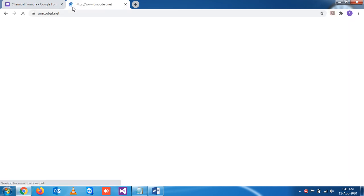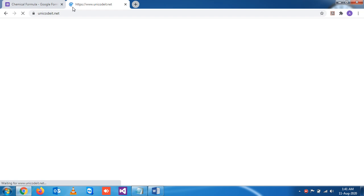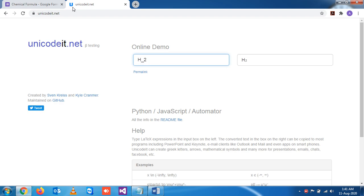If I'm writing, let's say H, then if I want to write 2 below, for that you have to write shift plus underscore, then write 2. You see it appears down.